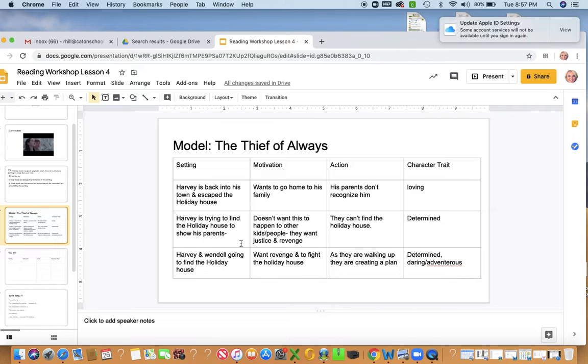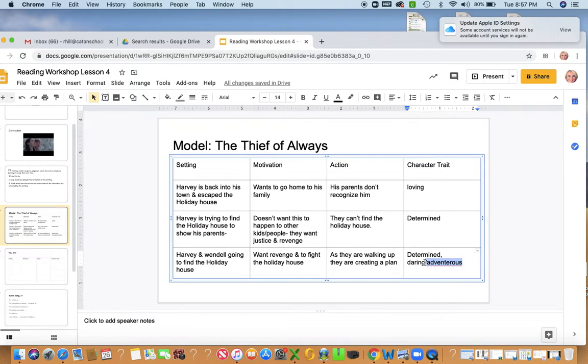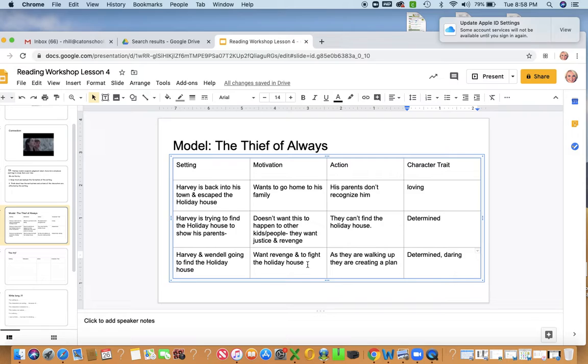Harvey and Wendell, they're going to find the holiday house because they realize that it's not about having adults, they really want the kids, right? And they both of them now want revenge. And when they go in the holiday house, they want to fight them, right? They're just so kind of pissed in a sense. They don't want to be there.